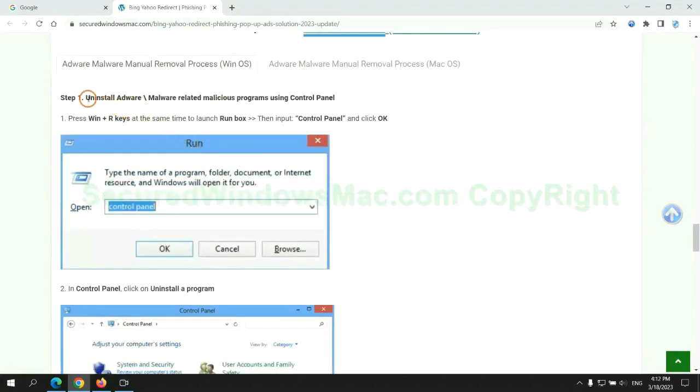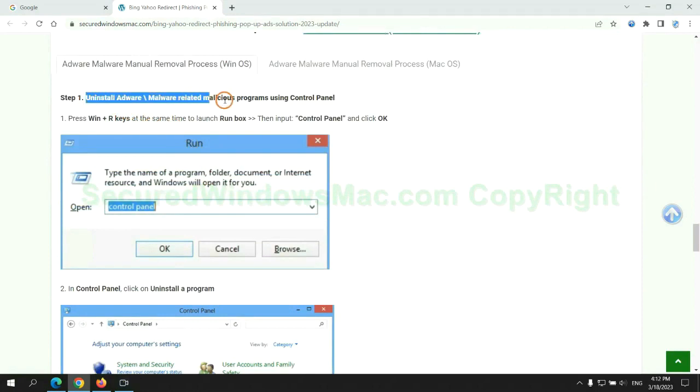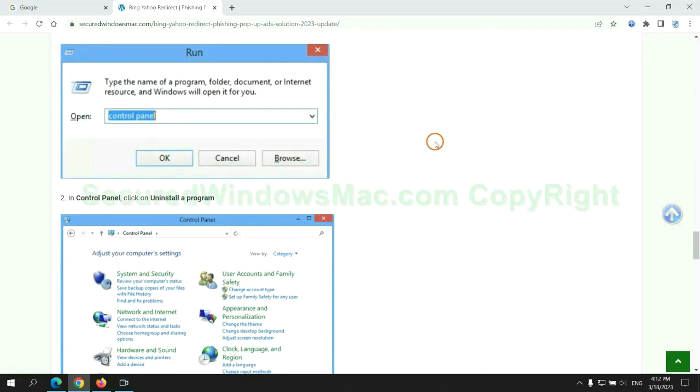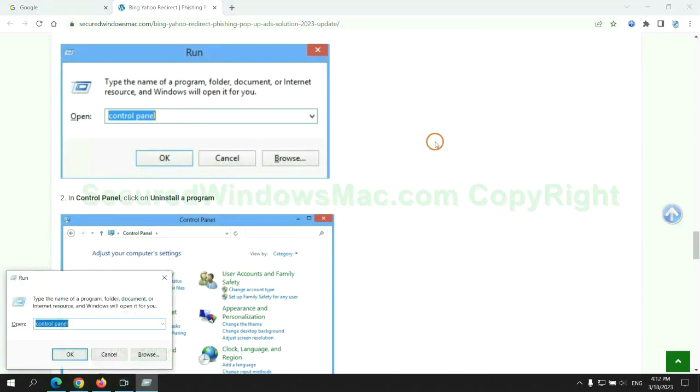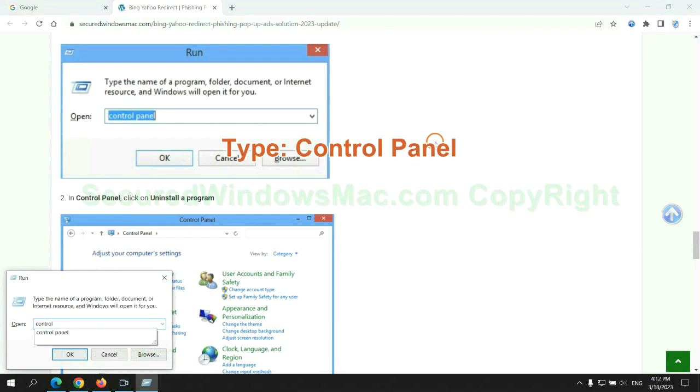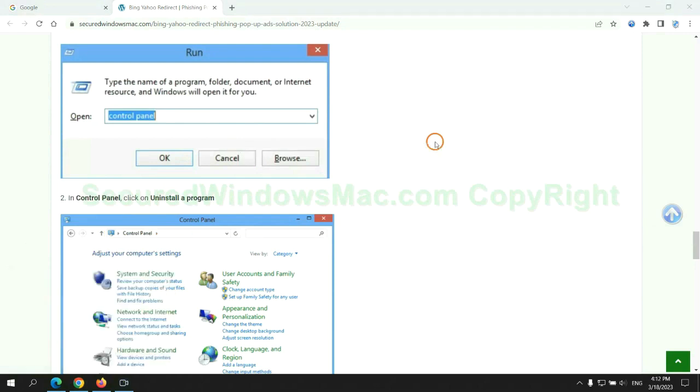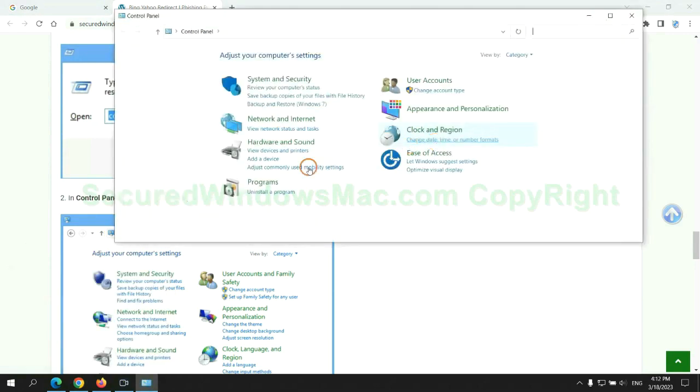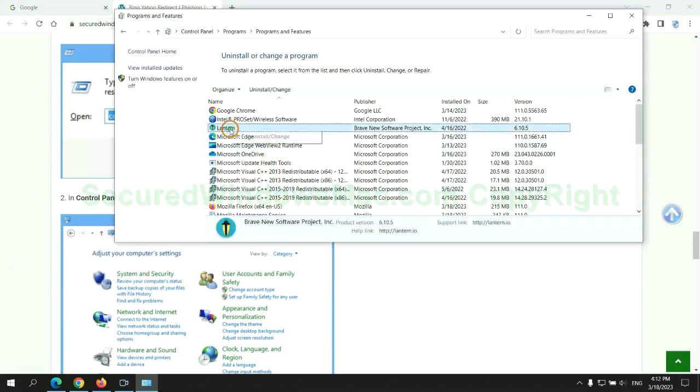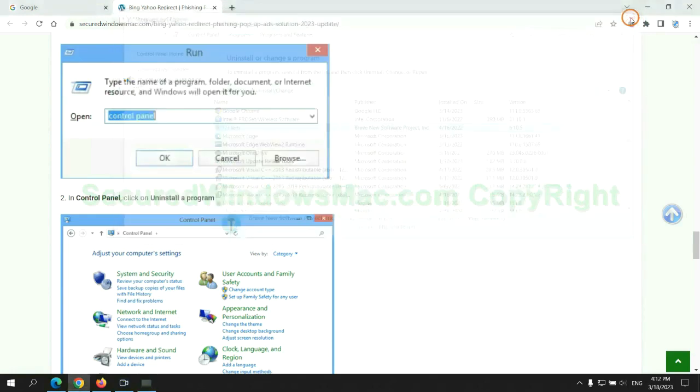First step: uninstall malicious programs related to the virus. Press Win plus R keys together to launch the run window. Type control panel. Click uninstall a program. Right-click on the malware and click uninstall.